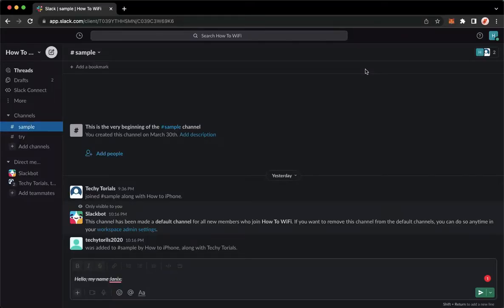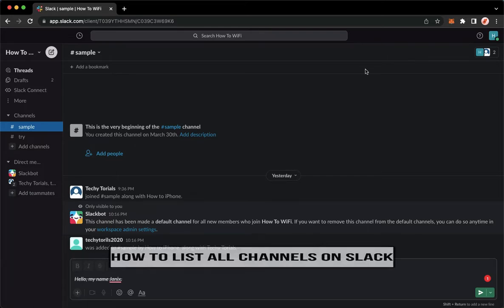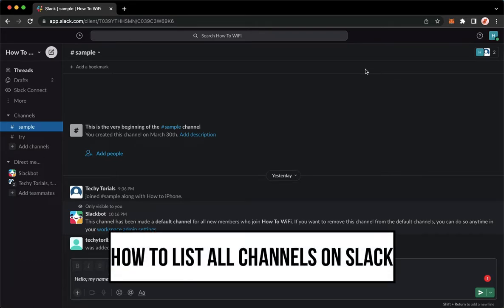Hi everyone, welcome back to this channel and today I will be teaching you how to list all channels on Slack. So let's begin right away.